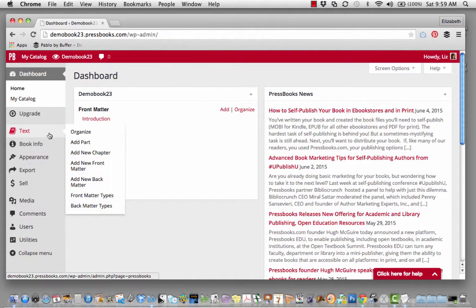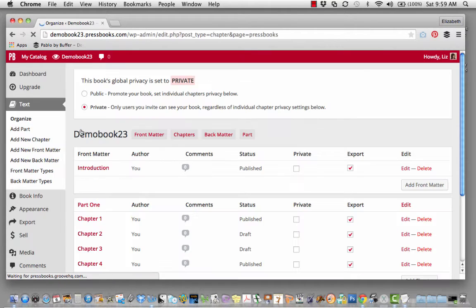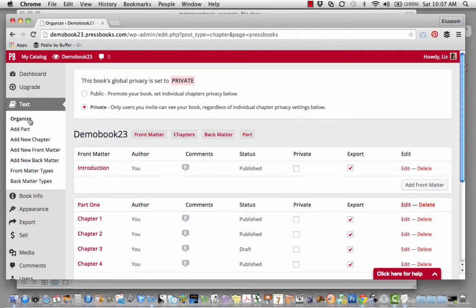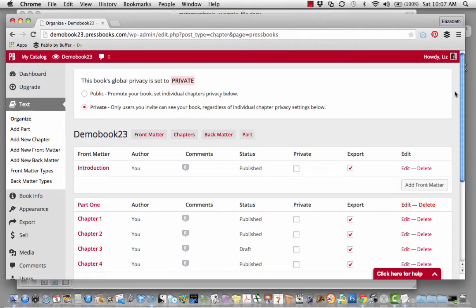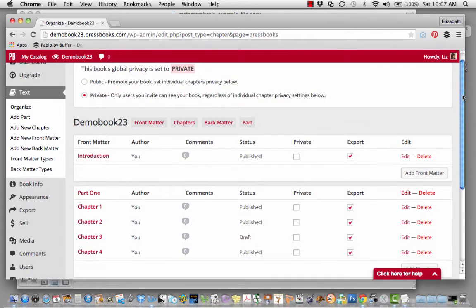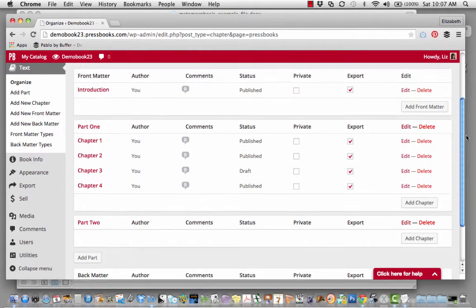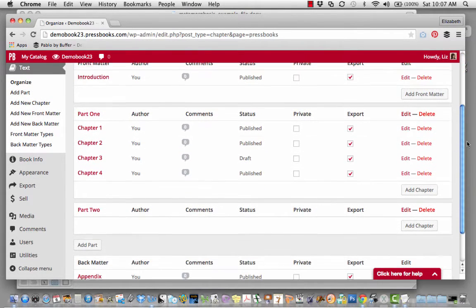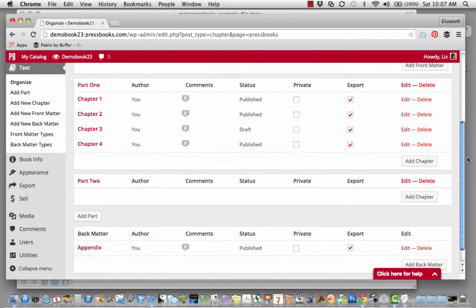Next, organize your parts and chapters. You'll see I did a few of these to show you what this will look like when you're done. I decided to have an introduction, which would be front matter. I decided to break my book into two parts, and then I decided to add some back matter.